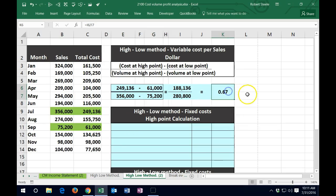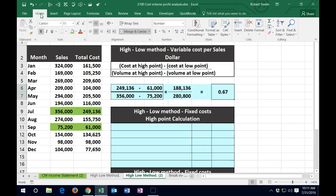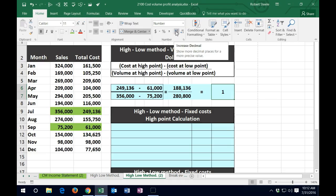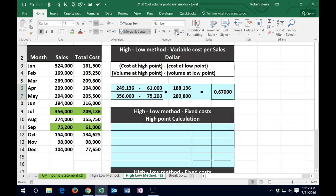Also note that we formatted this here to have decimals — if you go to the home tab and go to the numbers and add the decimals, otherwise it would just show as one. Also note that if it wasn't exactly 67 cents, you'd have a rounded number and that's going to cause problems in the final calculation — you could be off by a small amount because of rounding. So always keep that in mind when you're trying to prove these calculations.